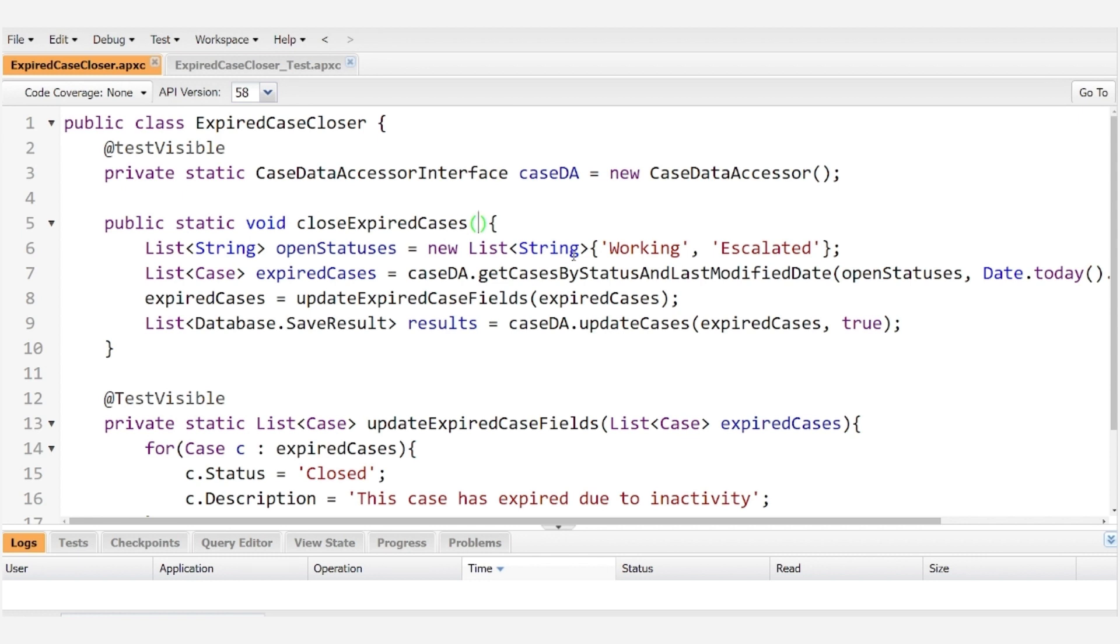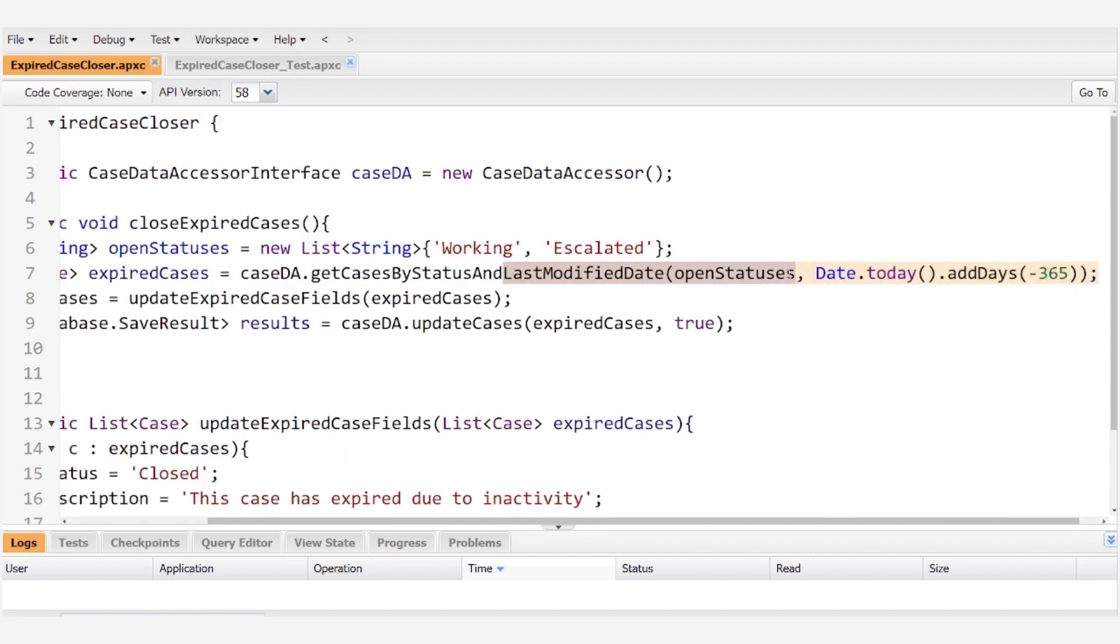But for now let's suppose that that isn't an option, we don't want to modify the class as it stands, and instead we want to focus on mocking that last modified date in the test class.